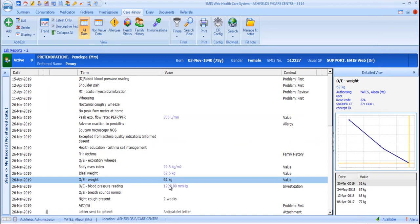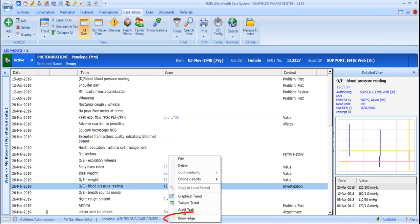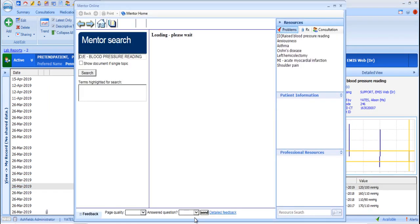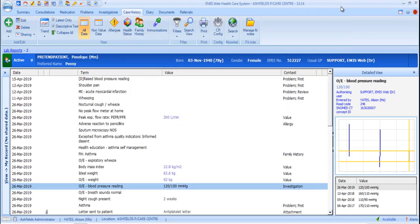The final option in the right-click menu is the Knowledge option, which like the Knowledge Search option in the ribbon, will open up Mentor Online and take you straight to the pages containing information relating to the selected code.